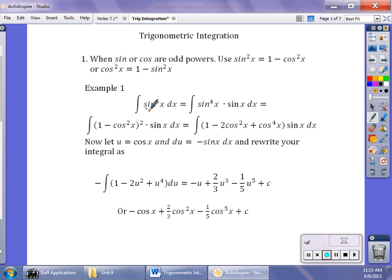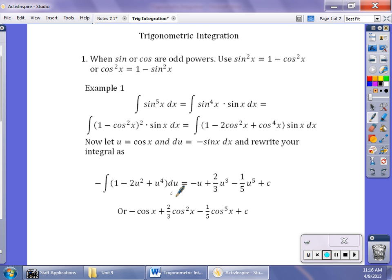When I have something like sine to the fifth of x dx, I'm going to break that down into sine to the fourth times sine. Then I replace sine to the fourth with 1 minus cosine squared, squared, because it's raised to the fourth, and it's still times sine. Square that binomial out, let u be cosine, the derivative is negative sine, so I take a negative out front, write it in terms of u, raise the power by 1, and put cosine back in.